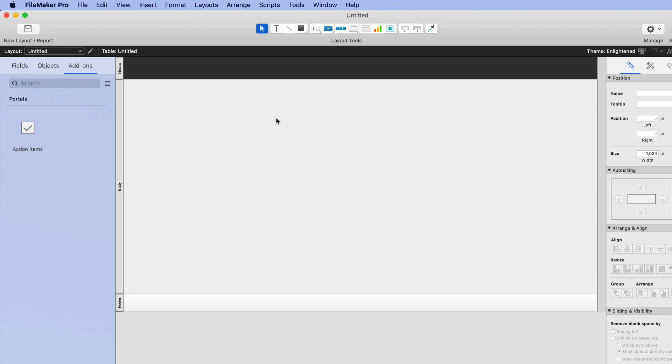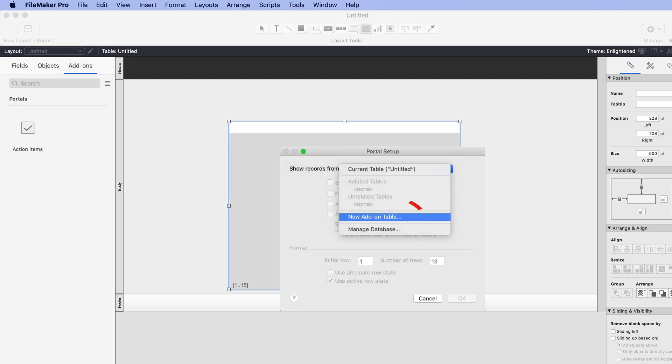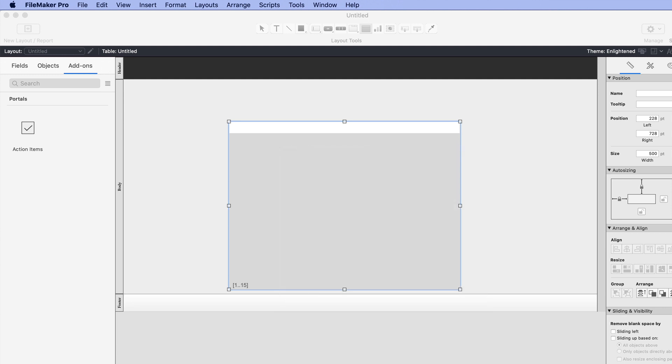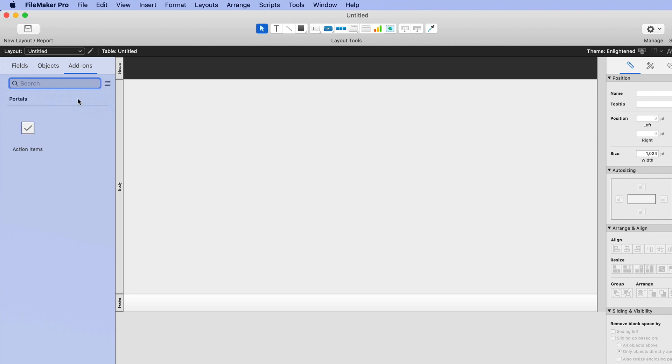In order to get to them in the previous version, you actually had to go and create a portal. And then from here, you would click Add-on Table. And at that point, you would see all the options to add on, and that's how you would create them. In this new version, the add-ons are far more visible with their dedicated area over here on the left while in Layout Mode. Once you install an add-on, it shows up over here under this list on the left. It's even searchable as well as viewable via a list.